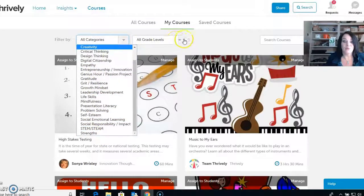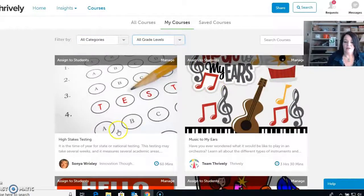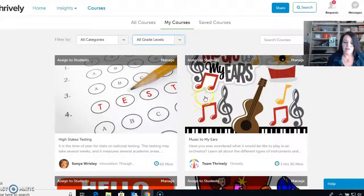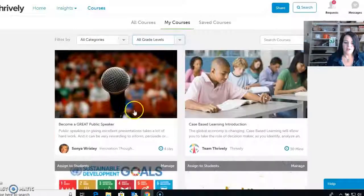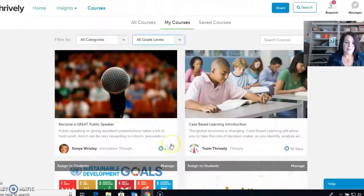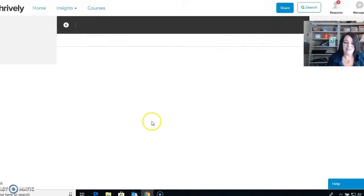You can also filter by grade level — high school, middle school, or primary grades. If I go into one of these, let's go to 'Become a Great Public Speaker.' You can see right here this is a four-hour course, so I wouldn't expect them to finish it in one day — I'd break it up into individual lessons.